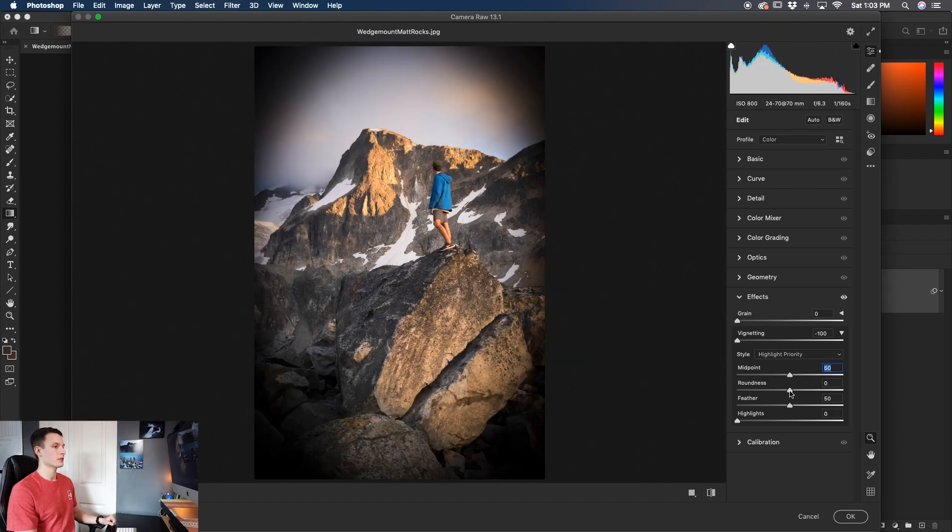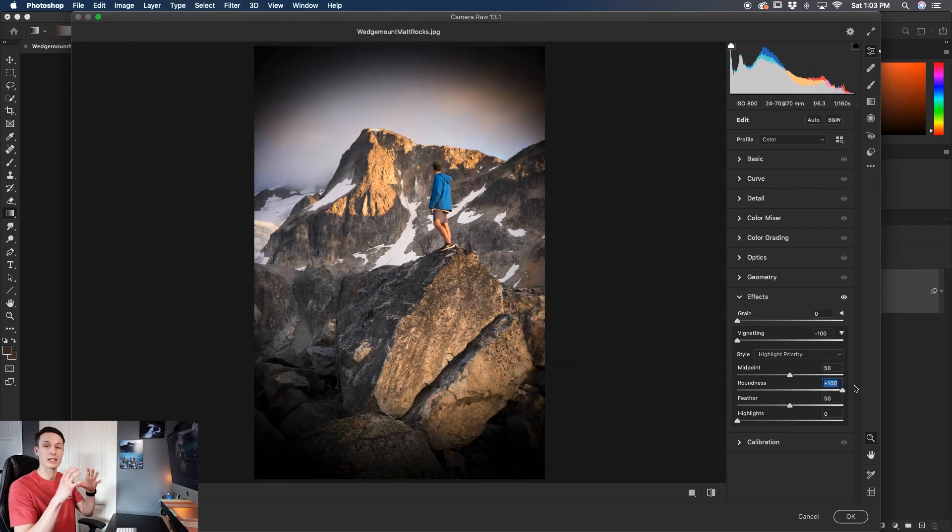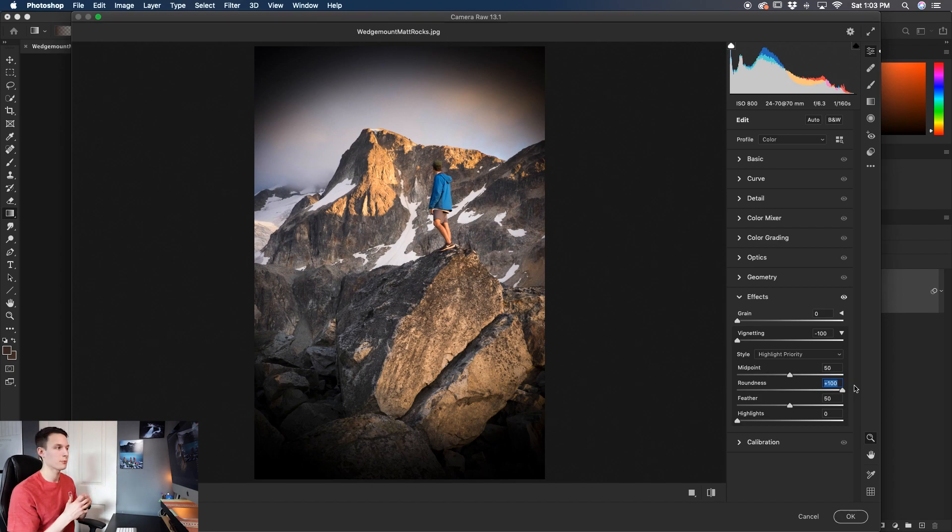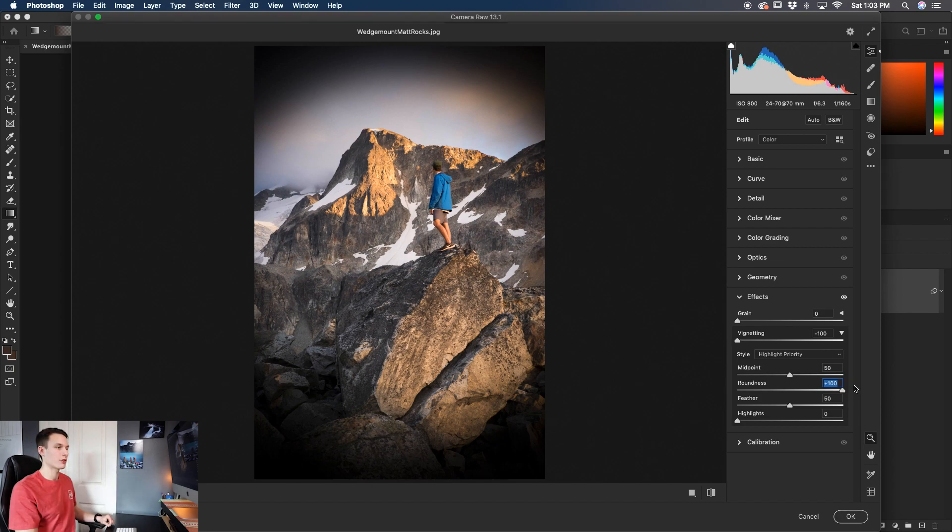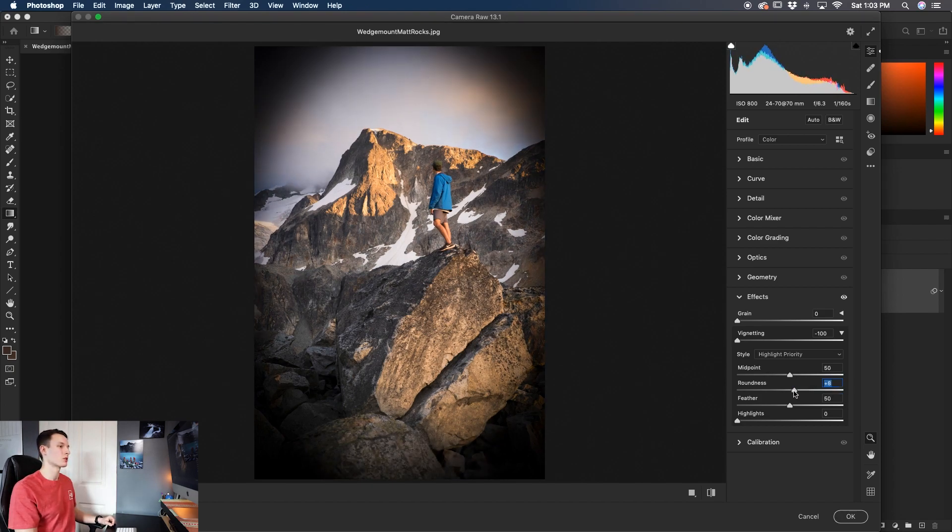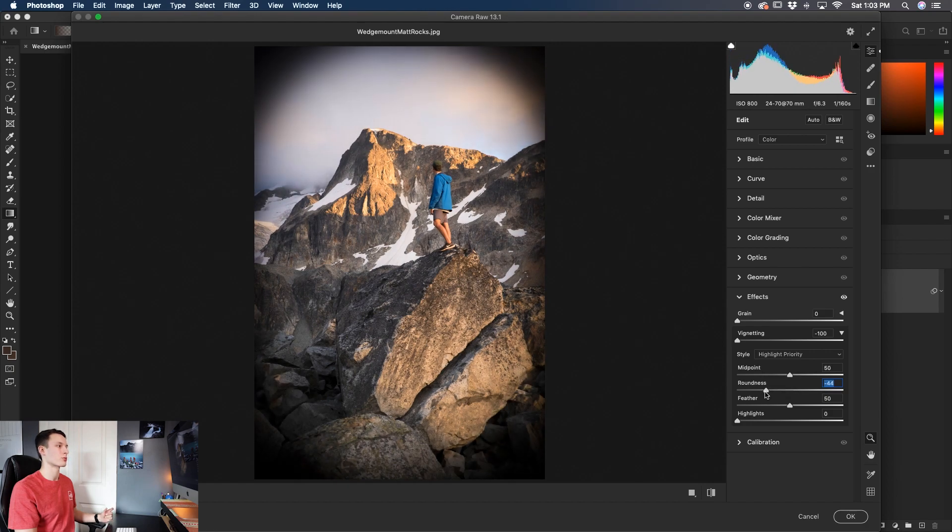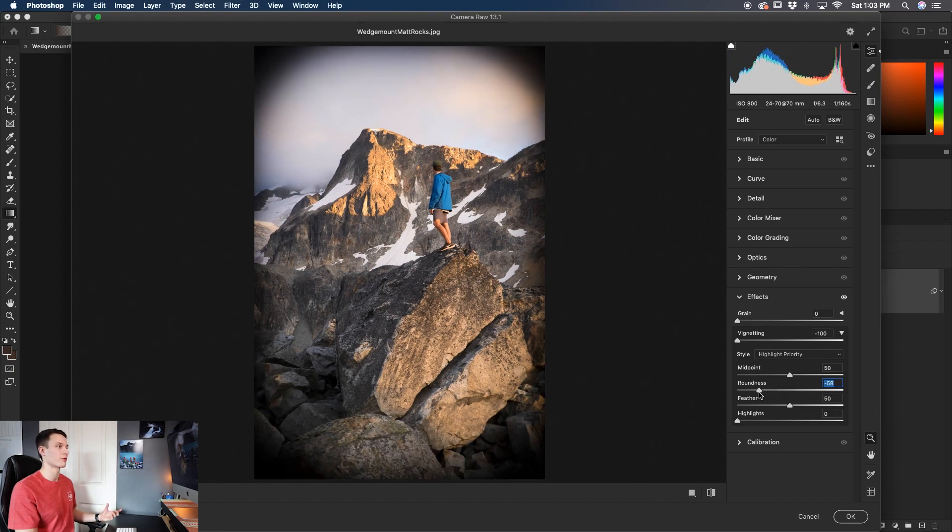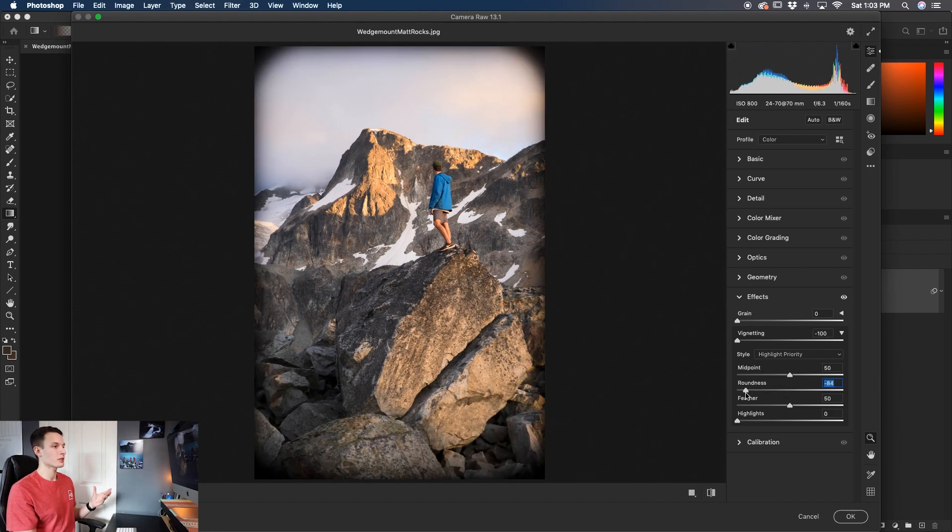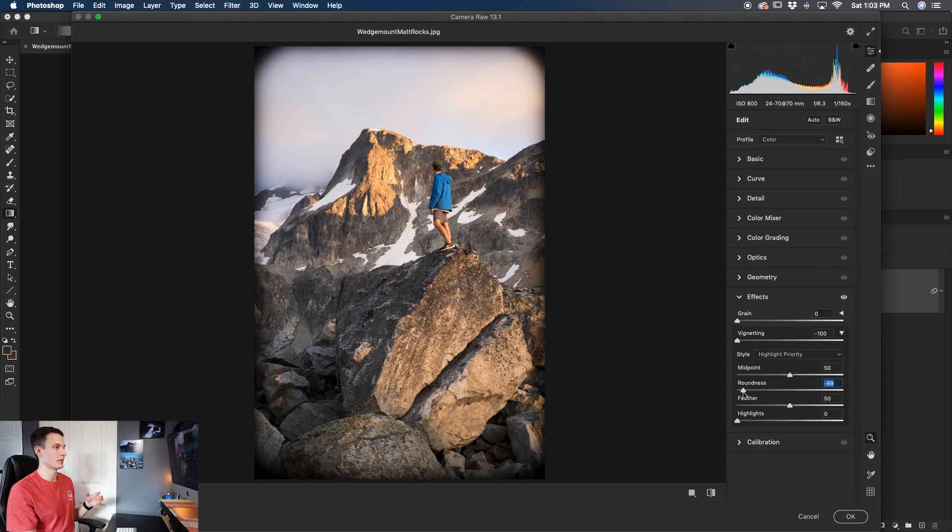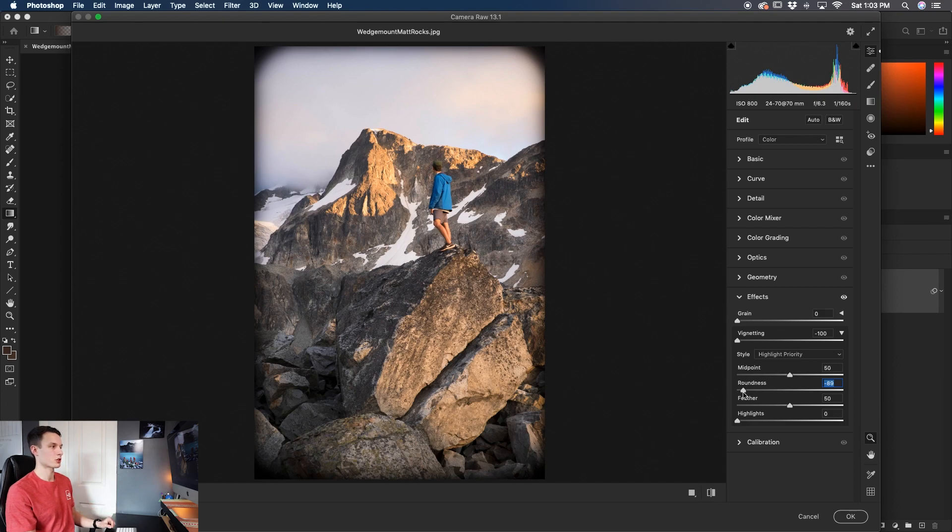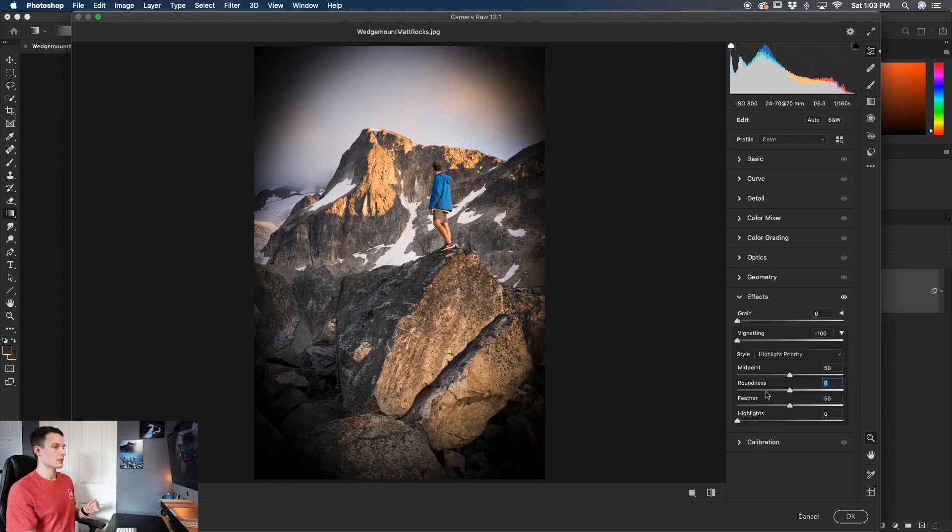As for the roundness, increasing the roundness will turn your vignette from an oval which is that default shape of a vignette to a circle. If you bring it down it's going to change that oval into a rectangle or whatever the shape of your photo is. So notice how as I bring down this roundness it's pretty much turned itself into a rectangle rather than the oval that it originally was.